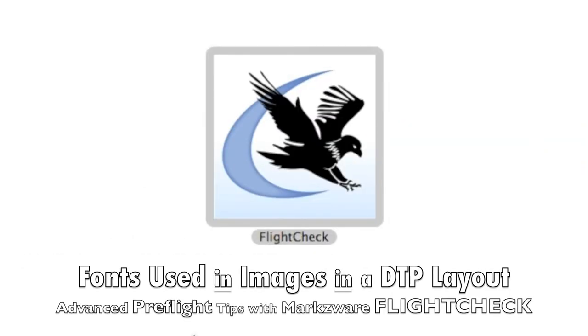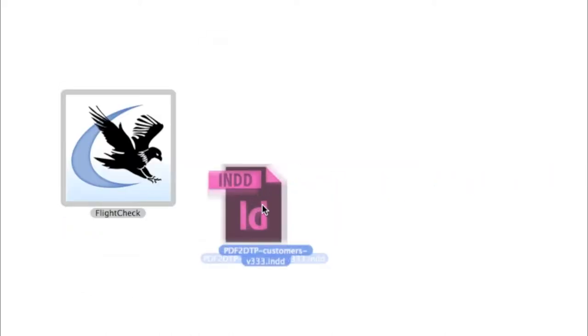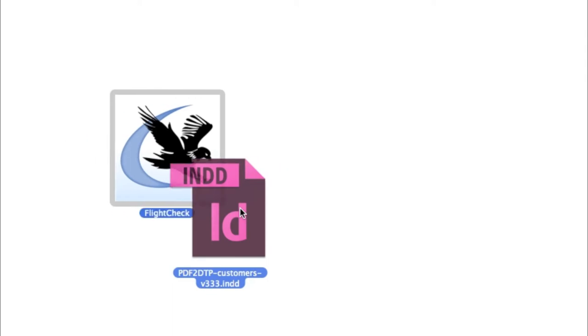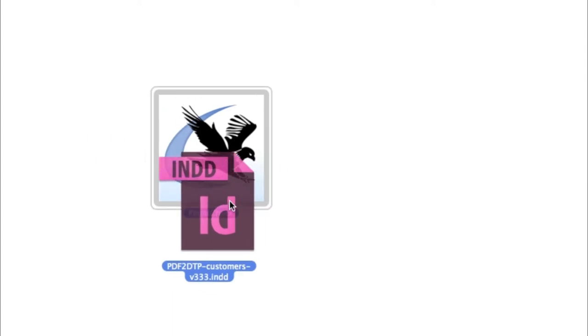Hi, everybody. David Dilling from Markzware. Today's quick tip in FlightCheck, the standalone preflight application for the Macintosh, is to drop this InDesign file onto FlightCheck and see what it tells us.